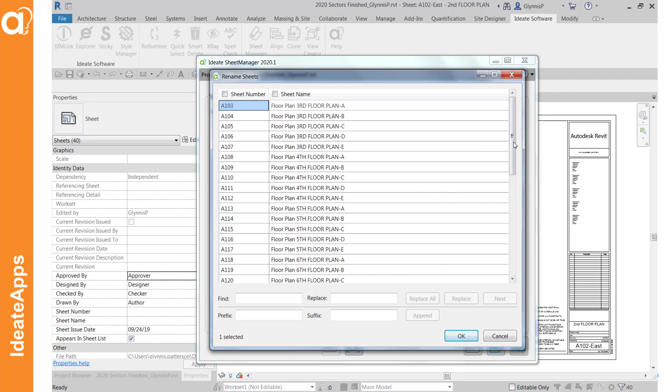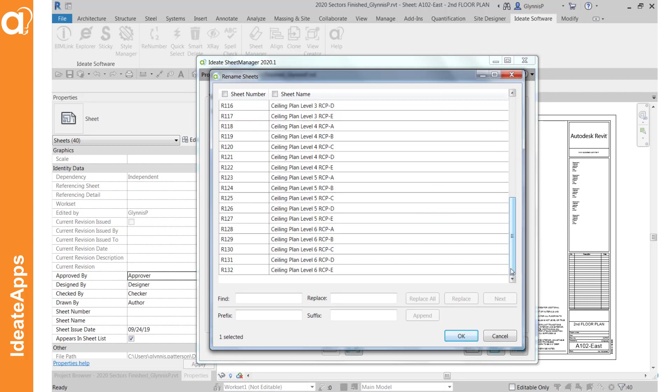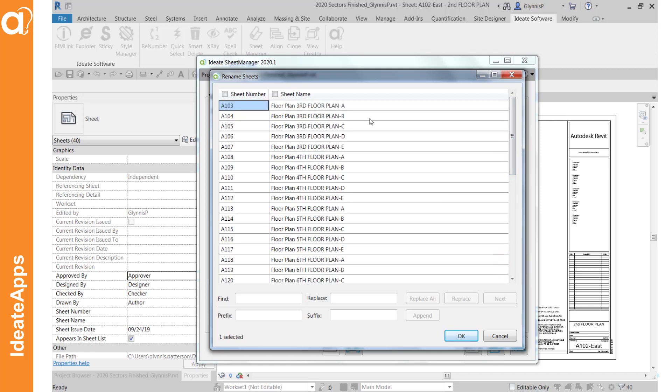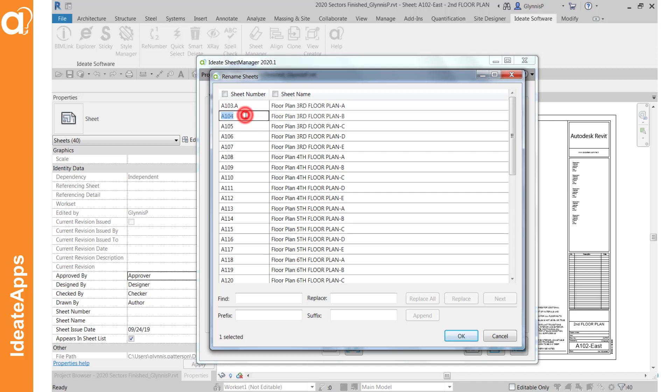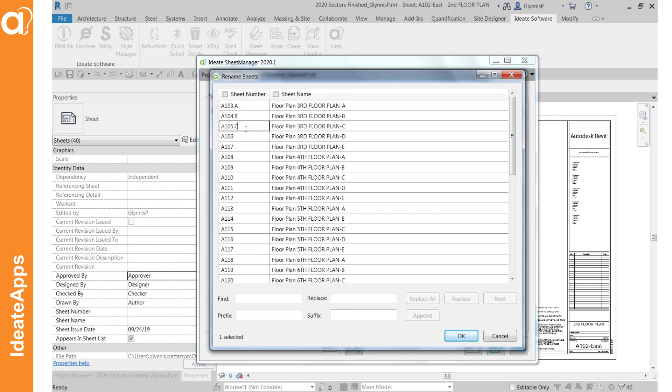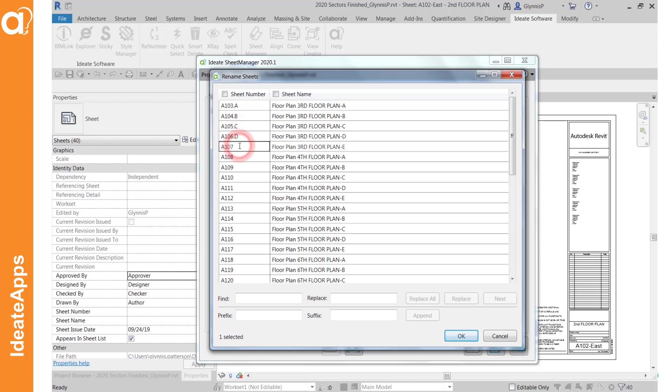And this is a grid where you can do various kinds of editing either to the sheet number or to the sheet name or both. This first one for example we can double click in this cell and say that we want it to be .a, .b and .c and so on and so forth. And what's nice about this grid is you could actually copy and paste all of this to Excel if you wanted to edit it all in Excel.